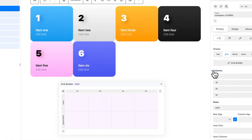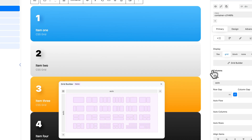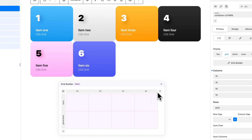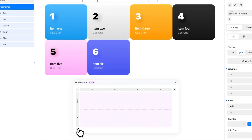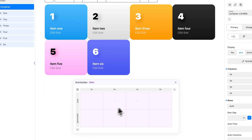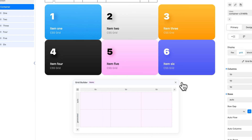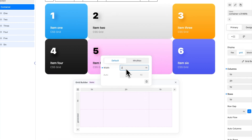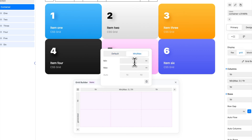To get started, add a column or choose one of the predefined grid layouts. Add rows and columns by clicking the respective plus icon. To remove, select a row or column and click the remove icon. To modify a column's width, select the column and adjust the width in the default tab. If you wish to set a min-max value, open the min-max tab and adjust accordingly.